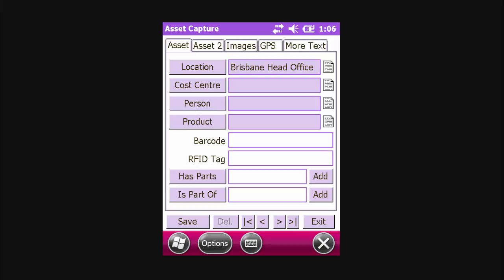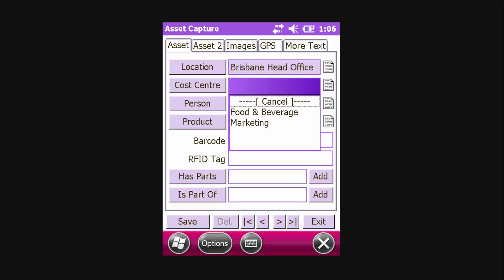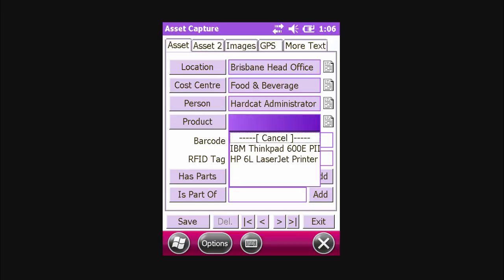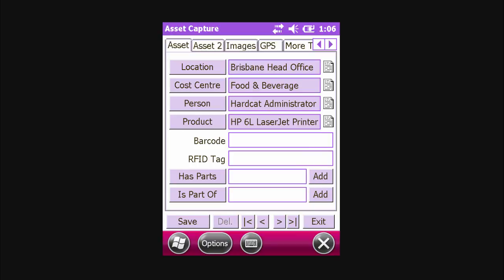Once the location has been assigned, we can now set the Cost Centre, Person, and Product.